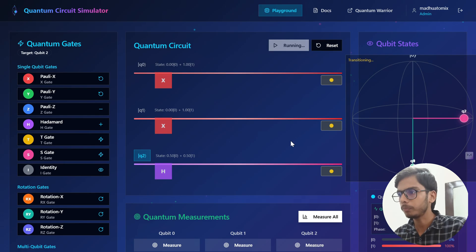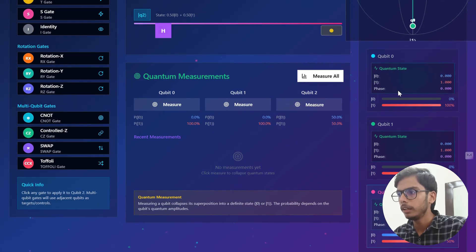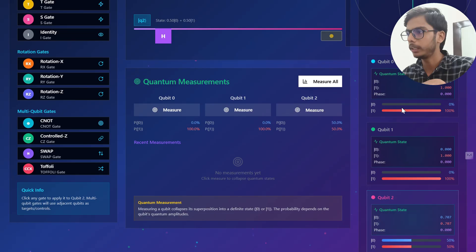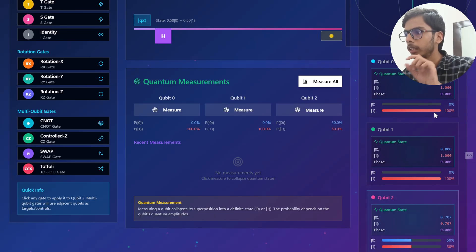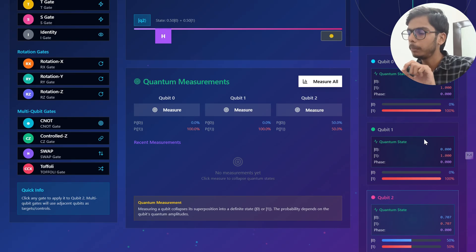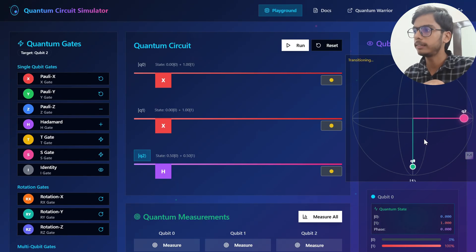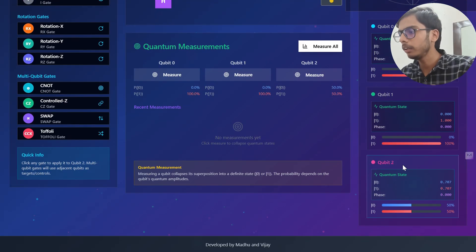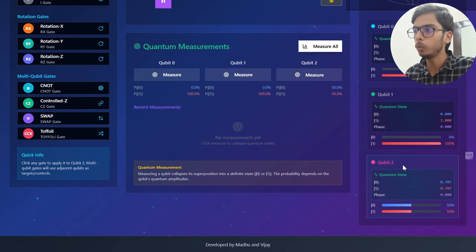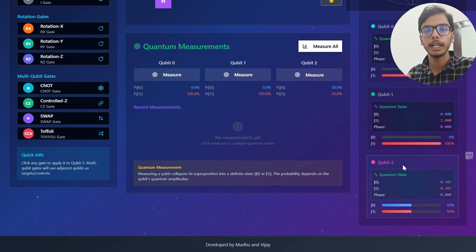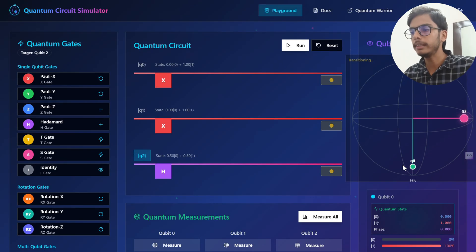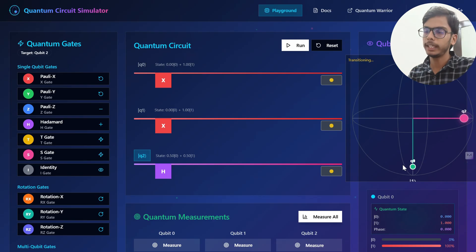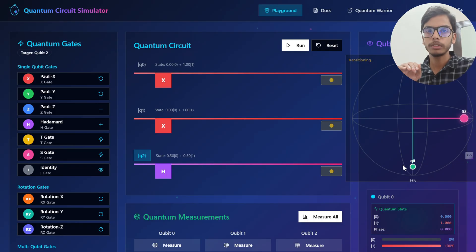When you click Run, you can measure what is the output of each qubit. Qubit 0 already has the probability of 1 because we applied a Pauli-X gate, and similarly qubit 1 also had a Pauli-X gate applied — they both show the output of 1. For qubit 2, it is 50% 0 and 50% 1, so there is an equal chance of getting 0 or 1 when you apply the Hadamard gate. This is how you can see the complete working of a qubit in a quantum circuit.